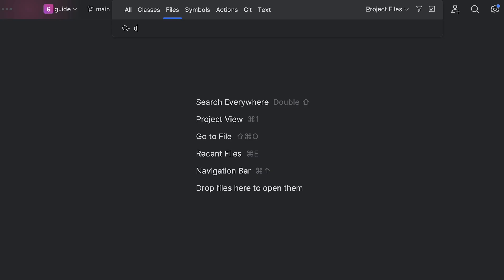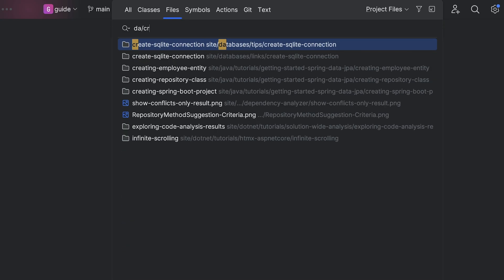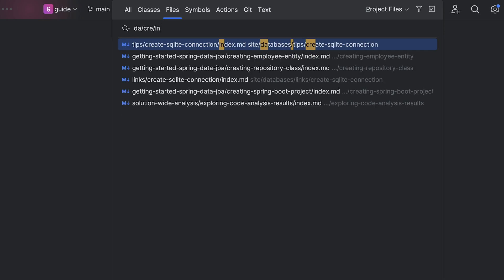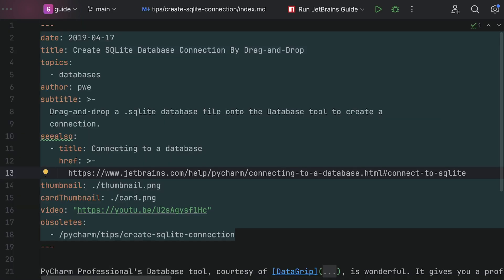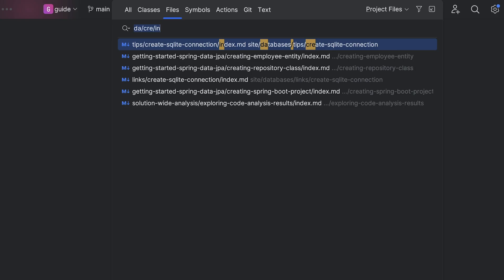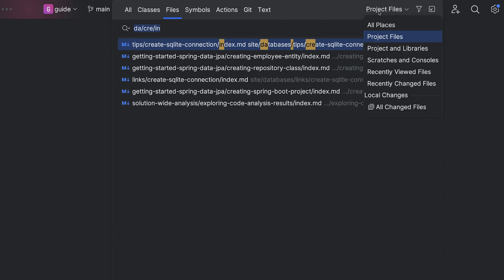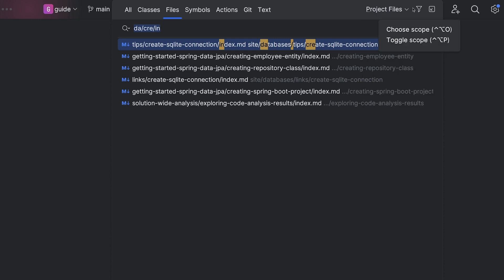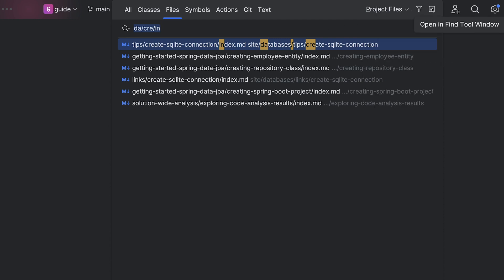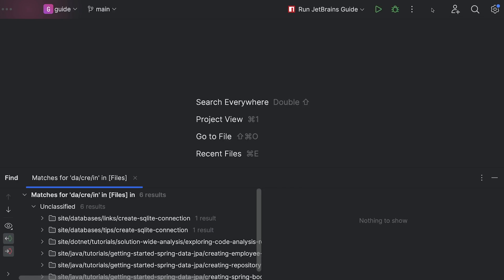Sometimes your search matches lots of things. You can narrow the search using parts of the path. You can further refine using the pop-up actions: scope, filter, or open all the results in the Find tool window.